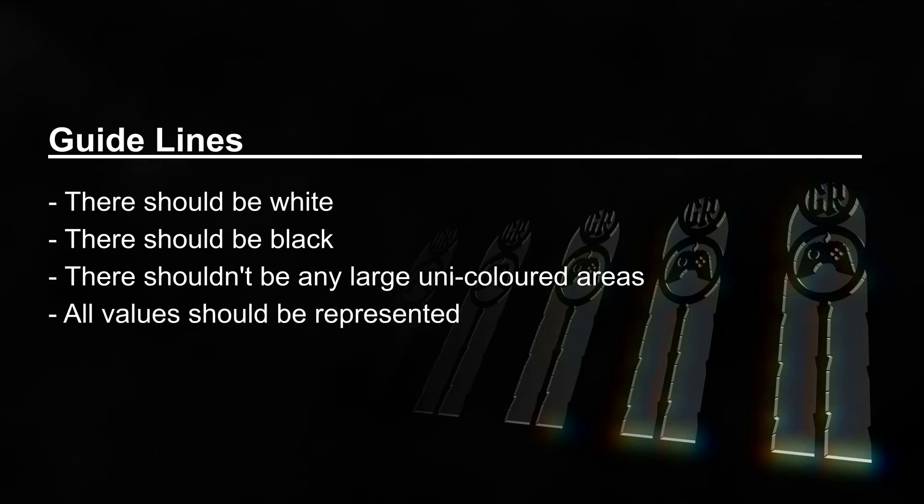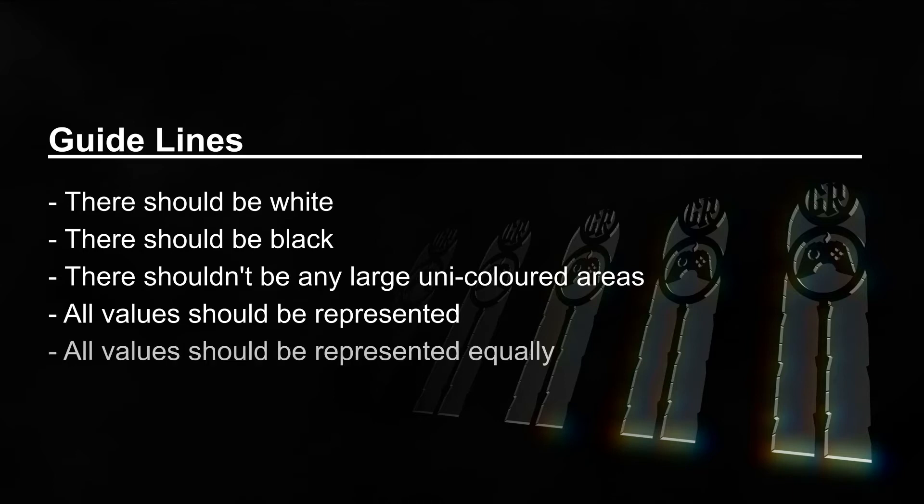All values should be represented in the mask unless you want some kind of short break in the animation. And finally, all values should be represented equally unless you want the animation speed to change. Those are just guidelines and of course you can disregard them to create some specific effects if you want to.